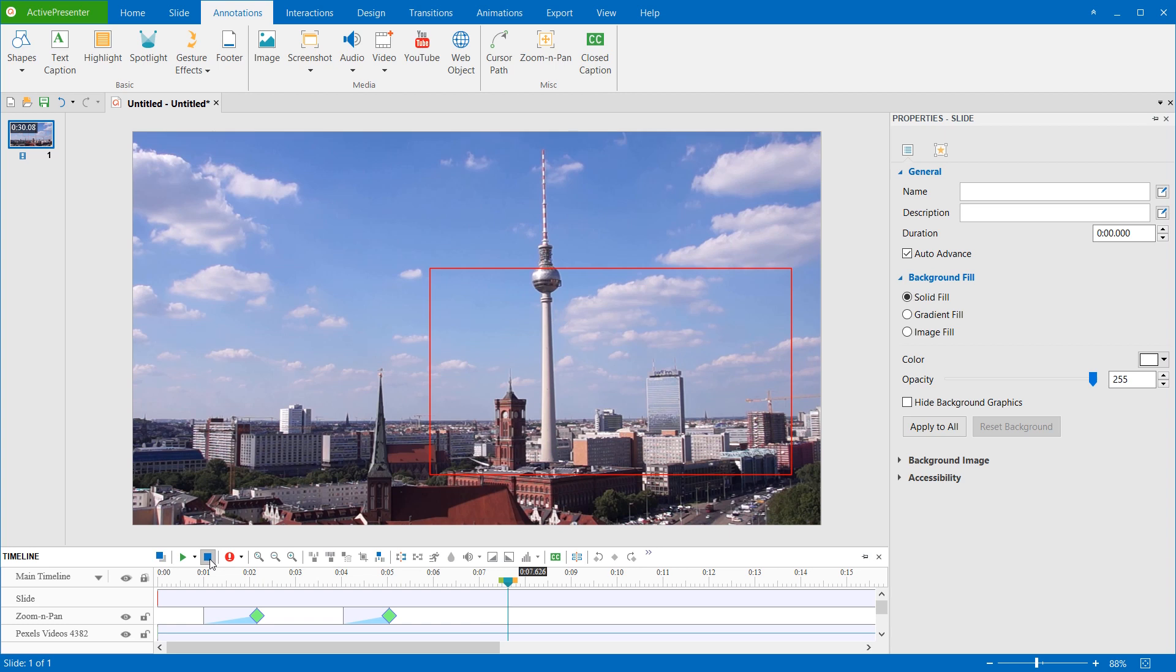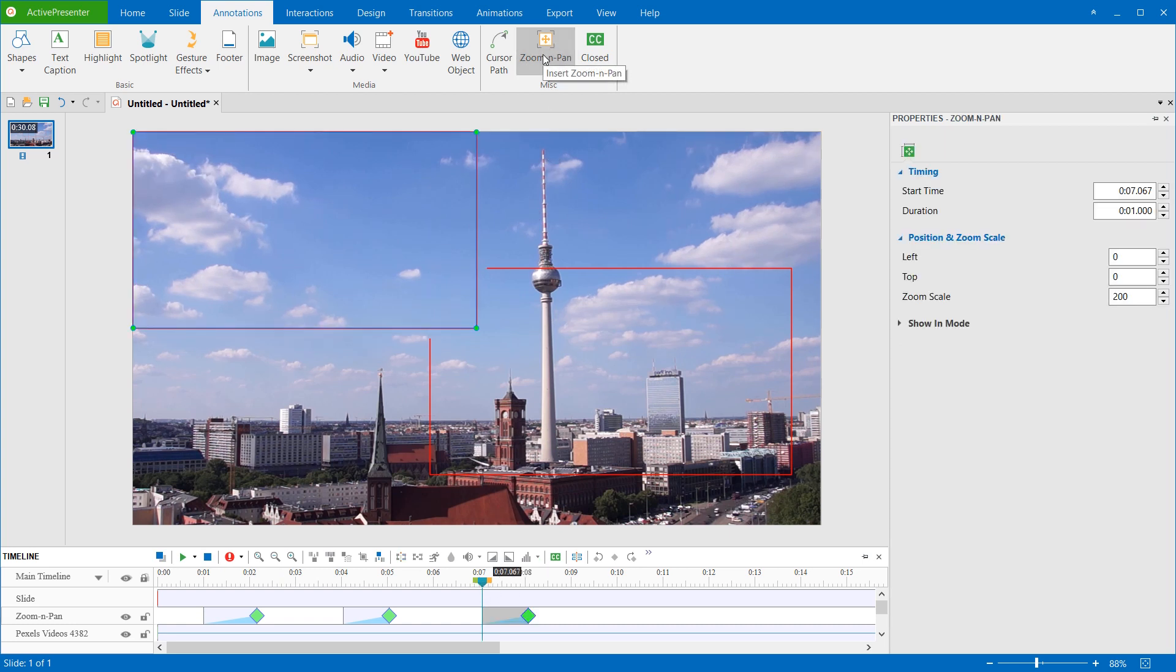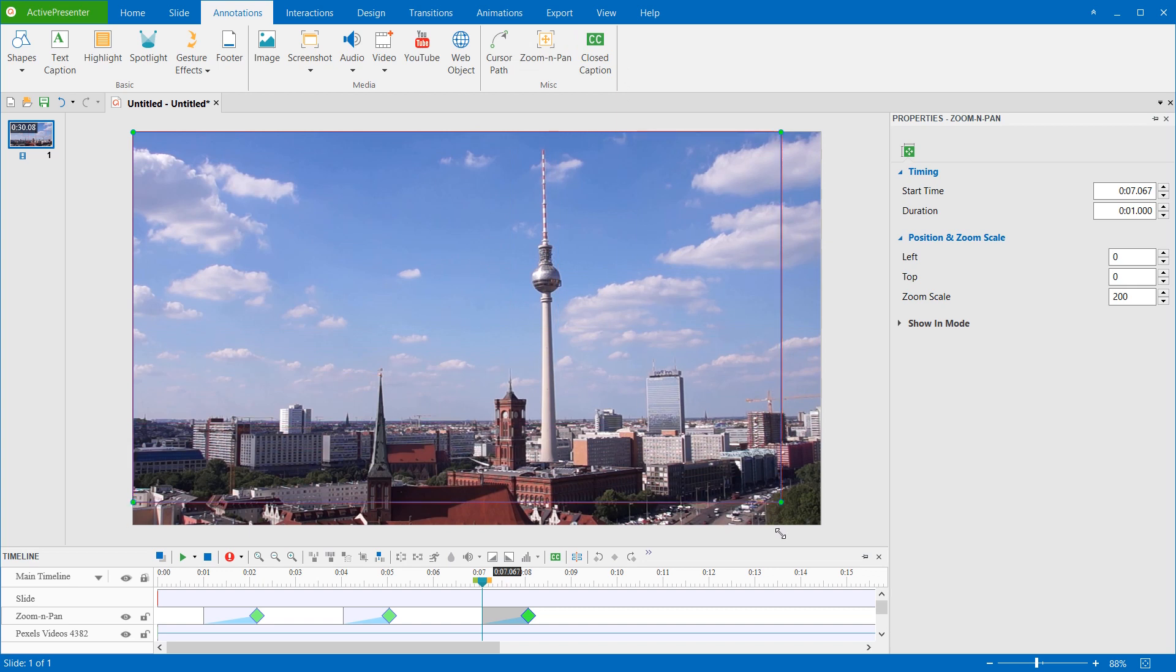To do that, select the time stamp that you want to zoom back, then insert a Zoom and Pan object. Resize the zoom rectangle to cover the entire slide.